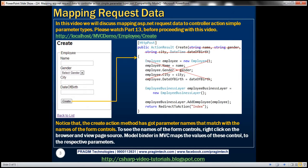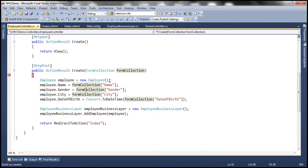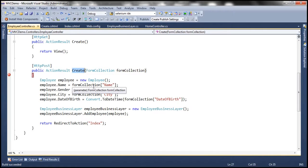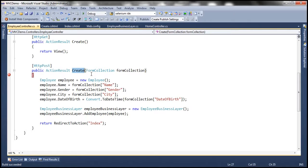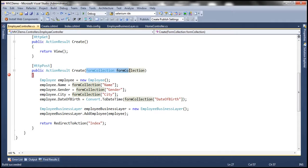In part 13 we discussed using form collection object. Let's flip to Visual Studio. So here we have this create controller action method which responds to HTTP post operation and this method has got this parameter form collection object.